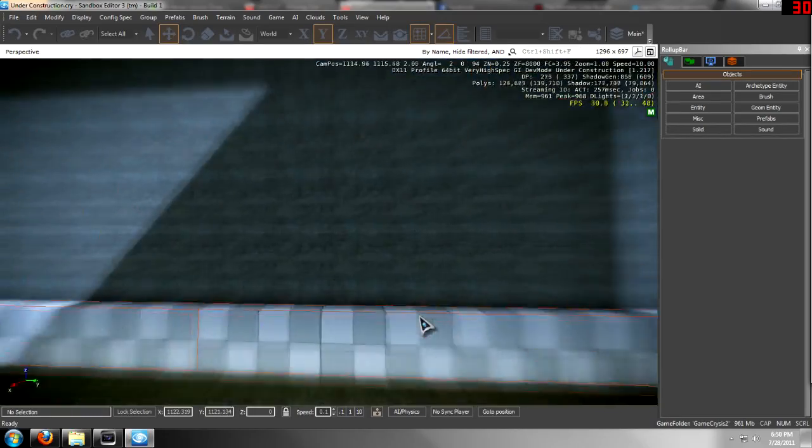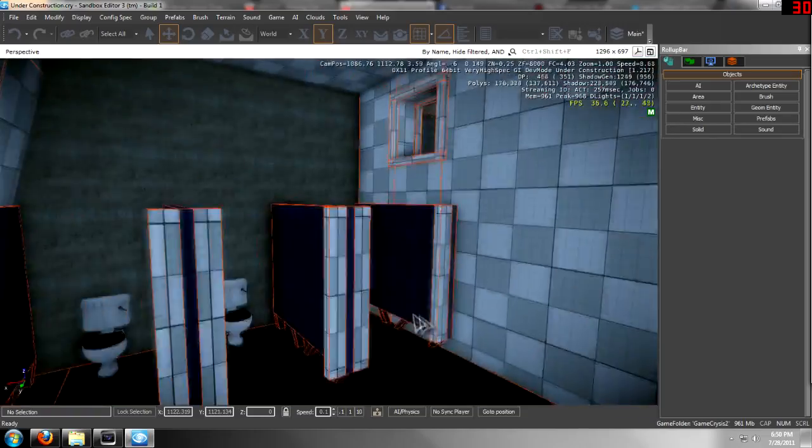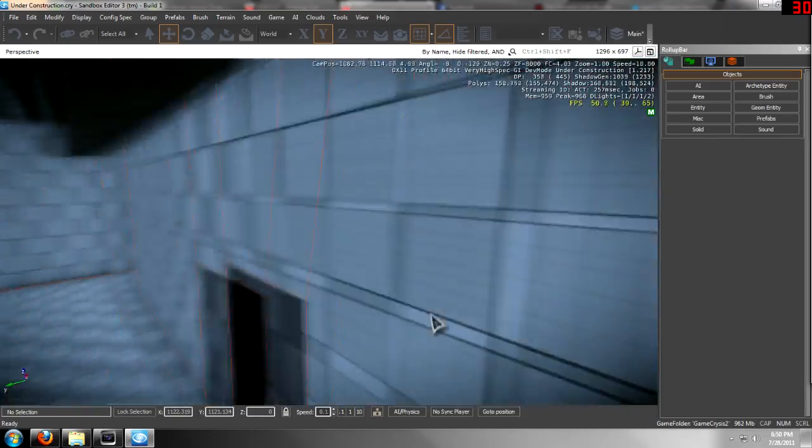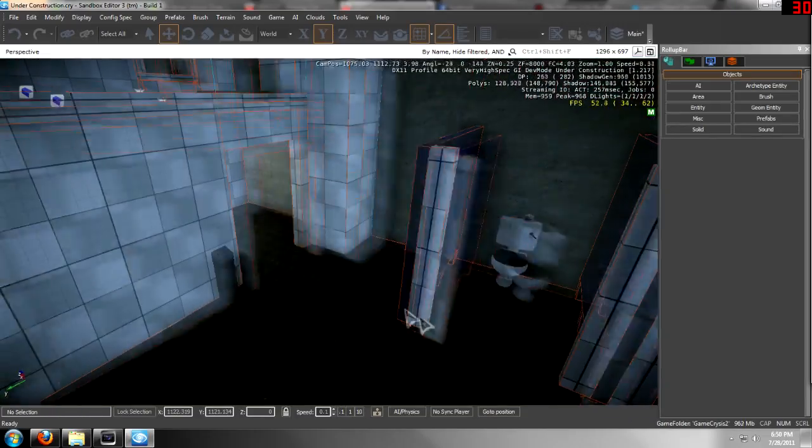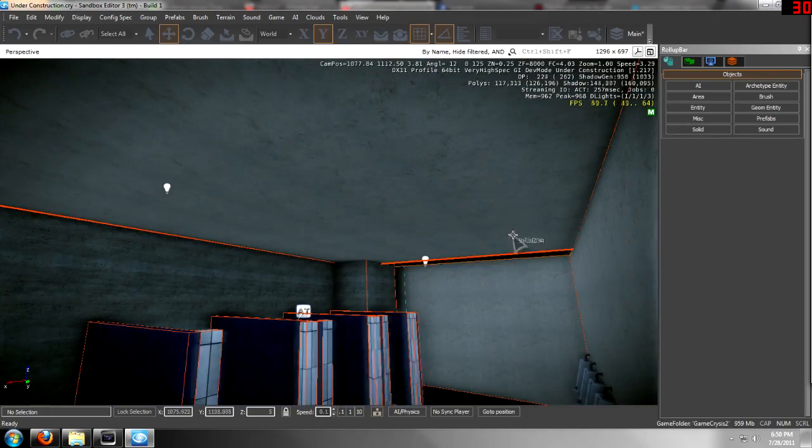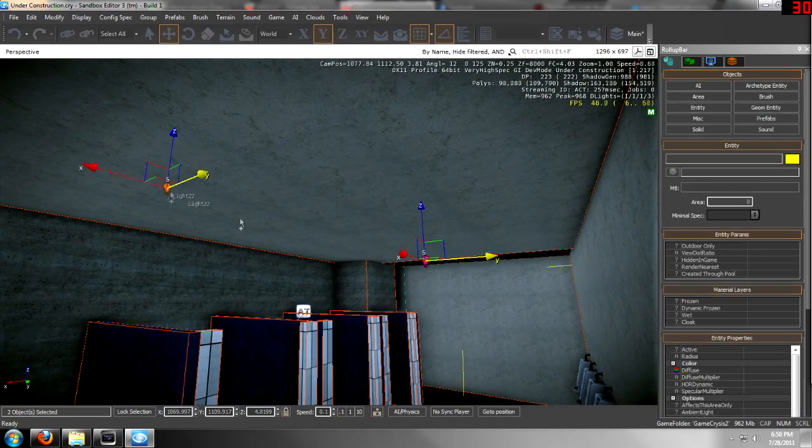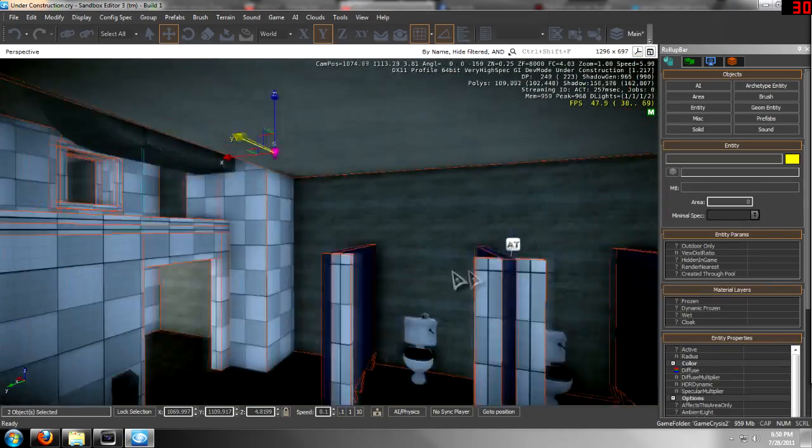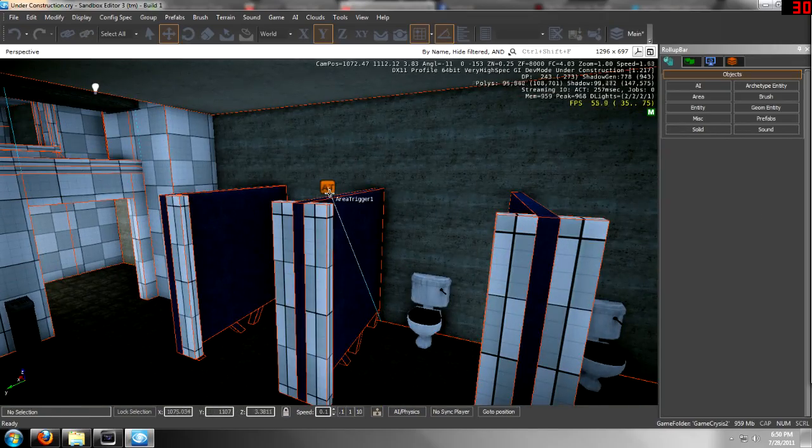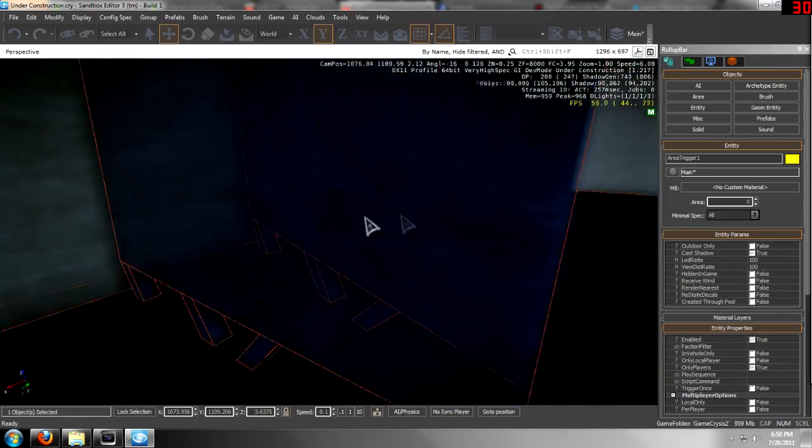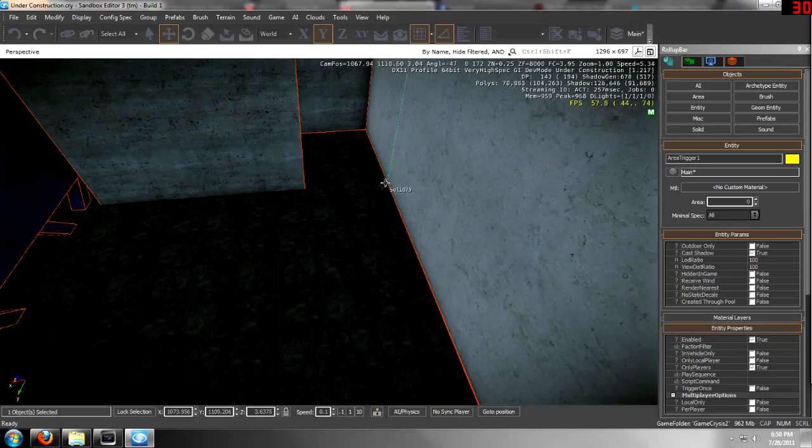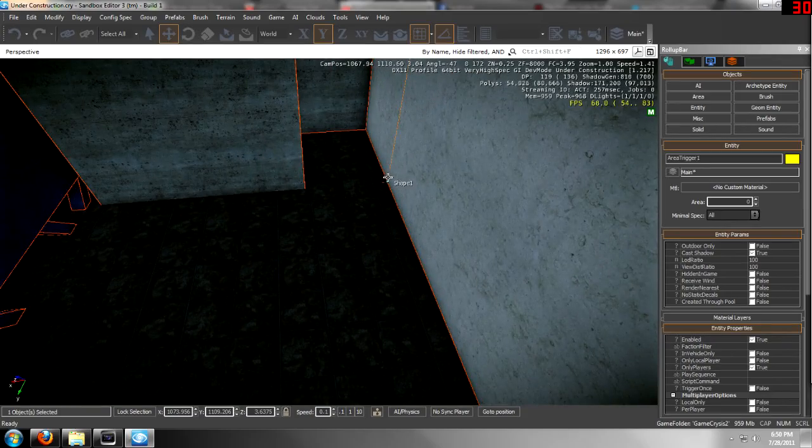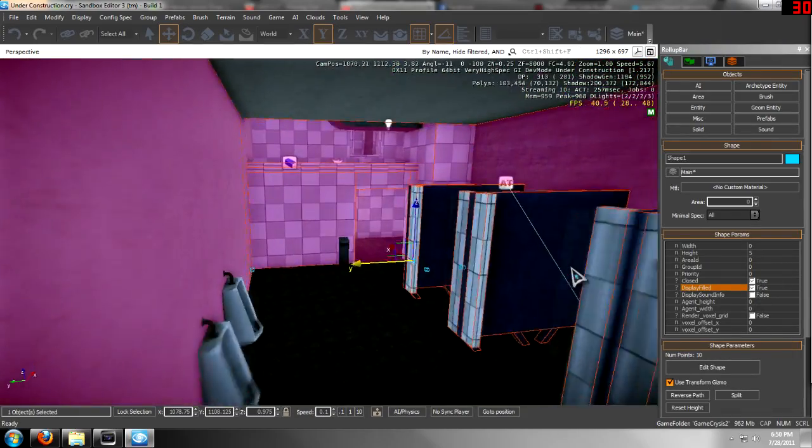Once again, I'll show you the example that I have set up. I've got the two lights right here. I have the area trigger connected to a shape right here.